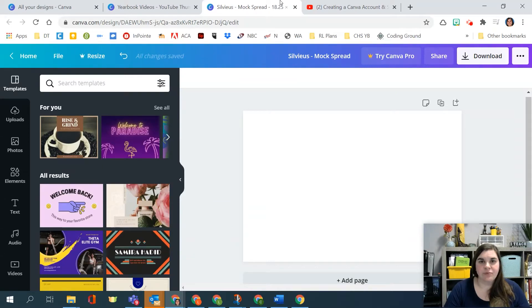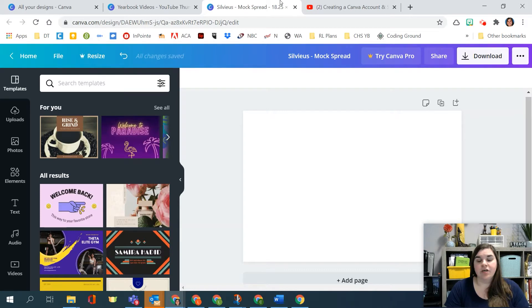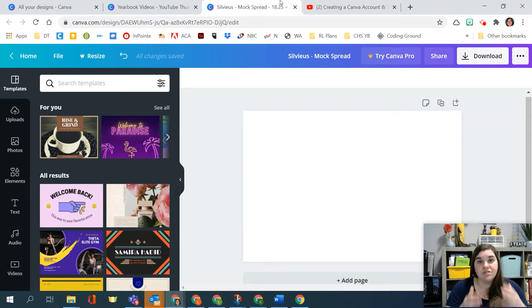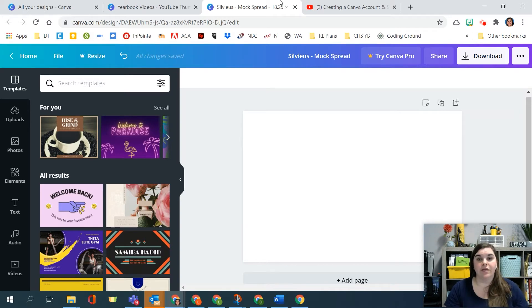When you're creating a mock spread for whatever the topic of that spread is in Canva, you're going to use a couple different elements. So I would suggest that whatever you're going to create your mock spread on, you find photos of and you align them to how you want.